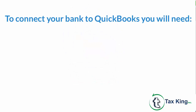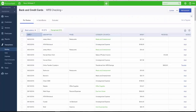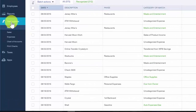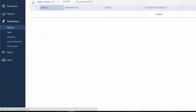In order to connect your bank account to QuickBooks, you will need your online banking user ID and password to log into your bank account. To begin, after you sign into your QuickBooks Online account, from the left menu bar, click on Transactions and then Banking.